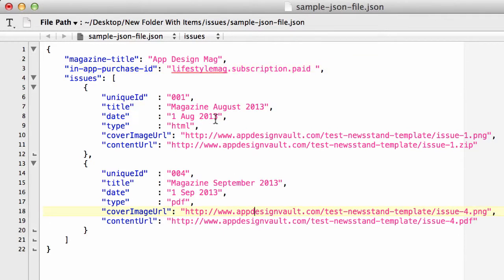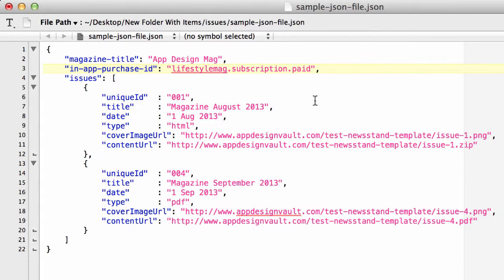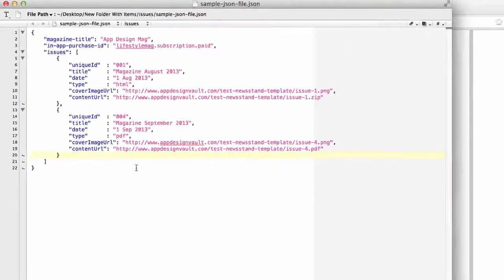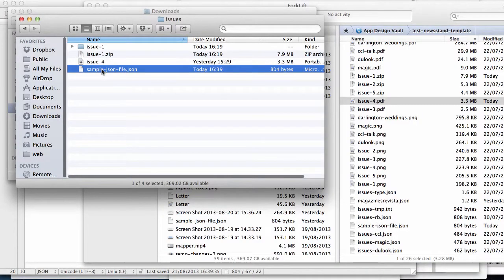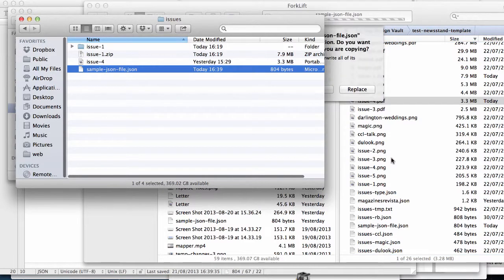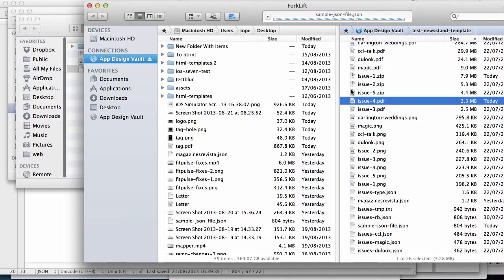So now my in-app purchase ID is gonna be the same as the product ID of the in-app purchase on iTunes Connect. This is very important. There should be no spaces, no commas. This should be exactly the same or else the app would not work. I'm gonna save that. I'm gonna upload that back to my server, click replace.